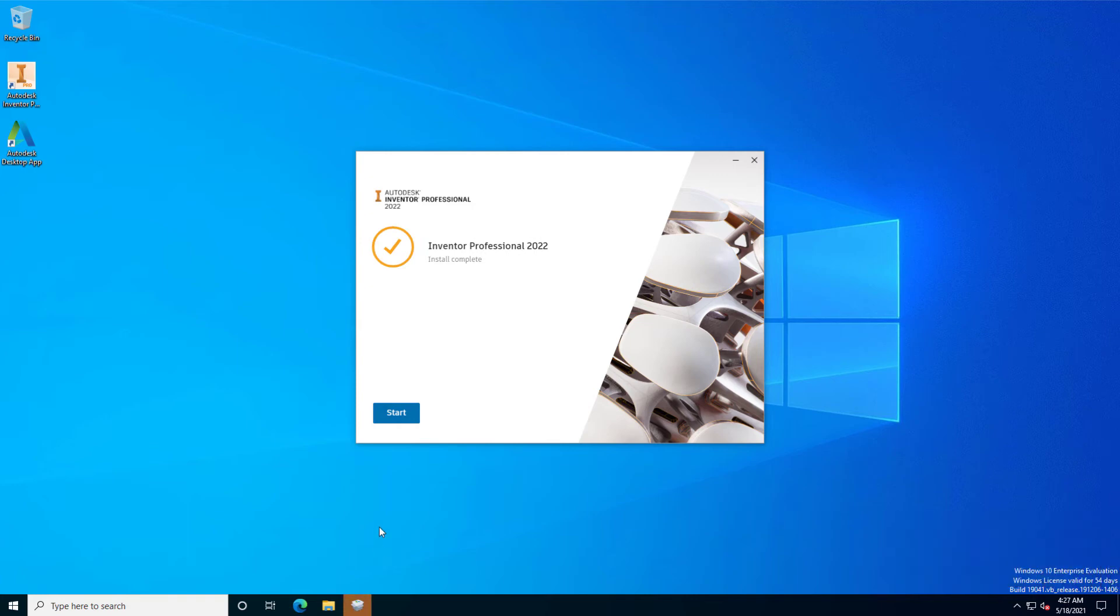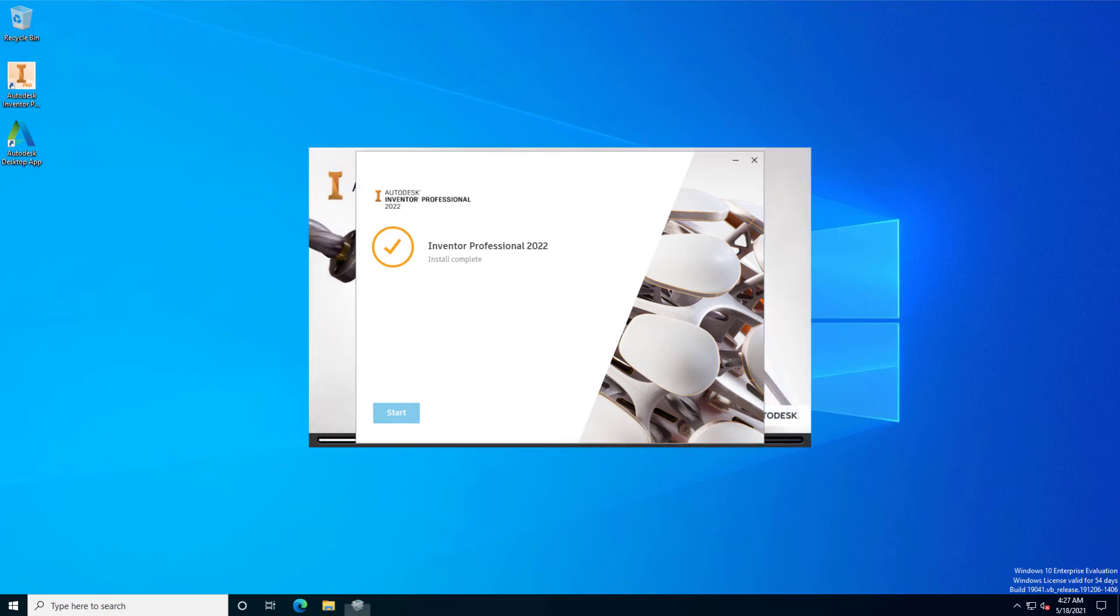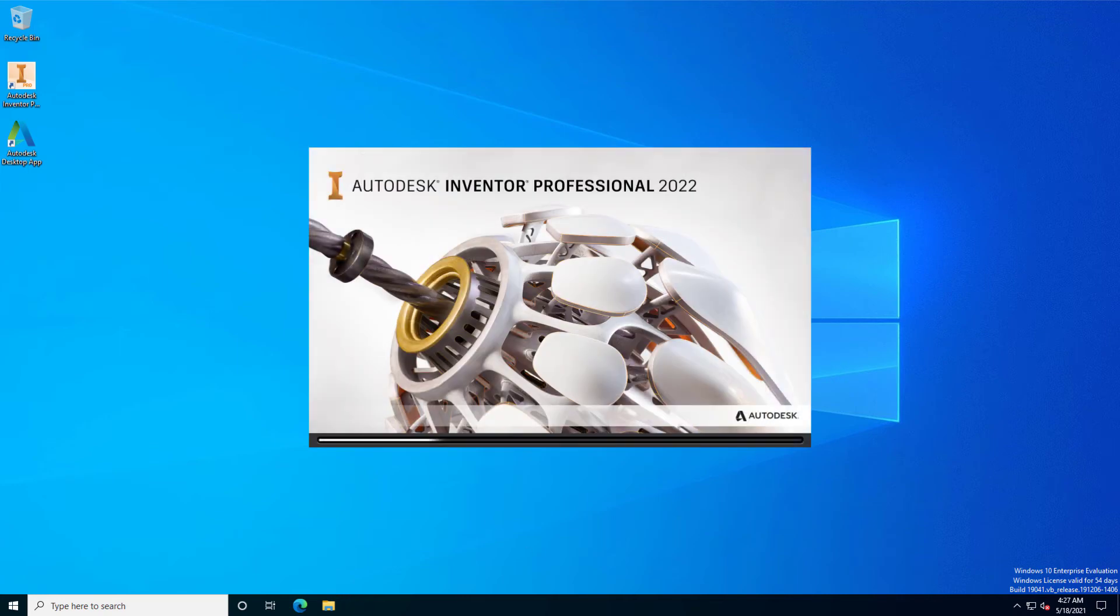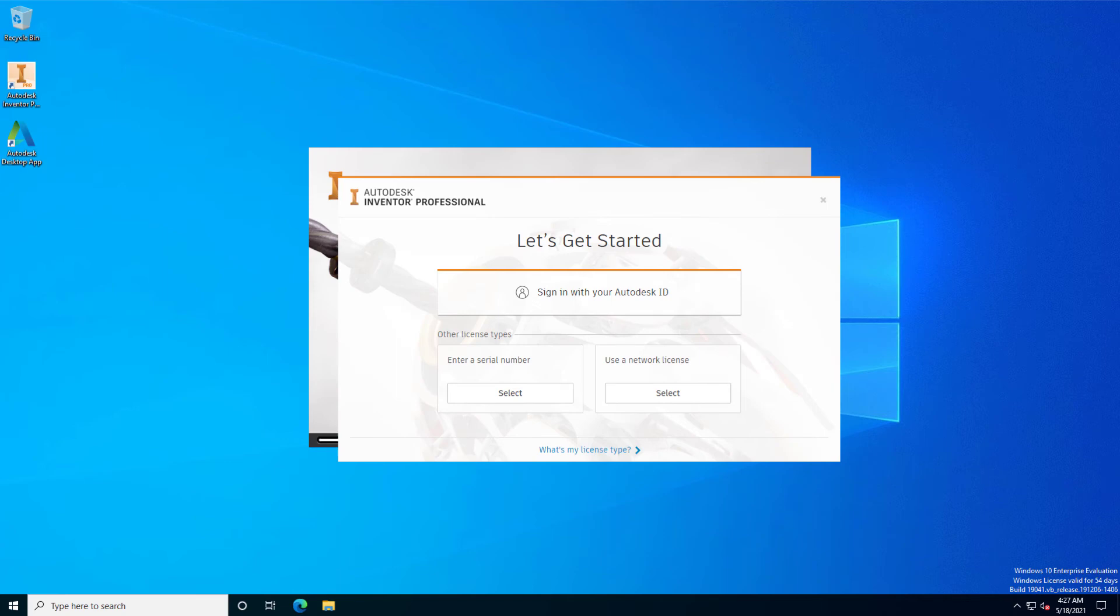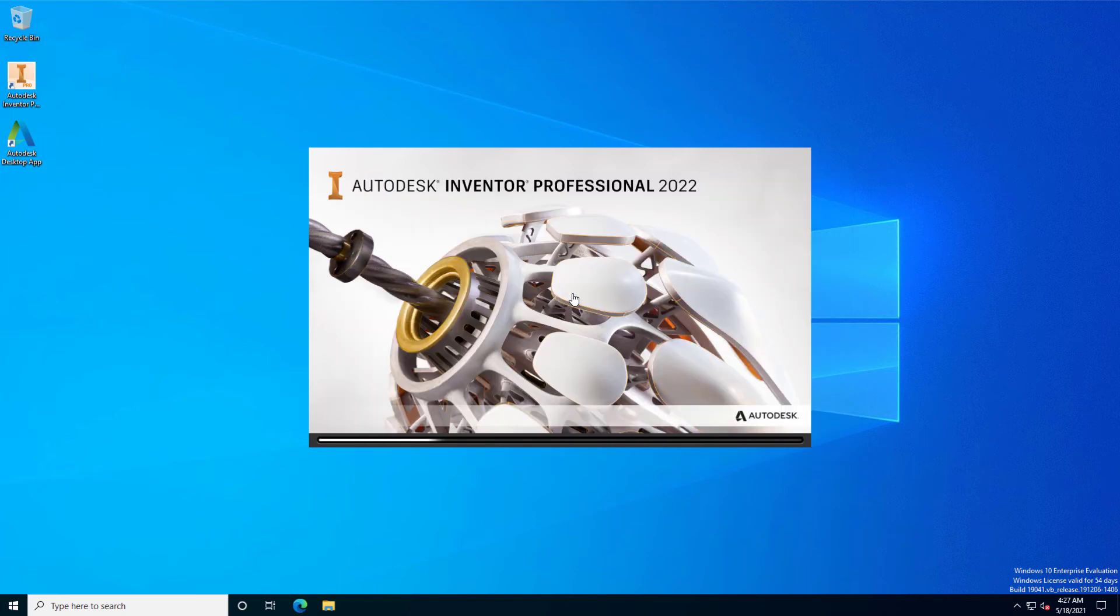Now, we can open up our Inventor application. This step is really important because we need to select our licensing. I am using the Autodesk account.